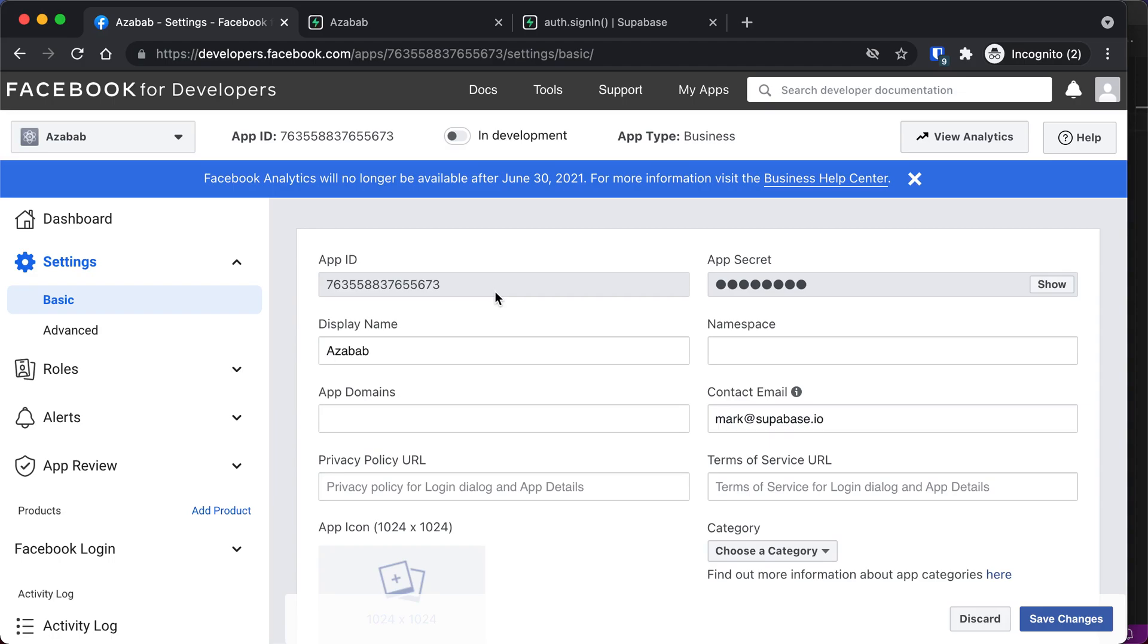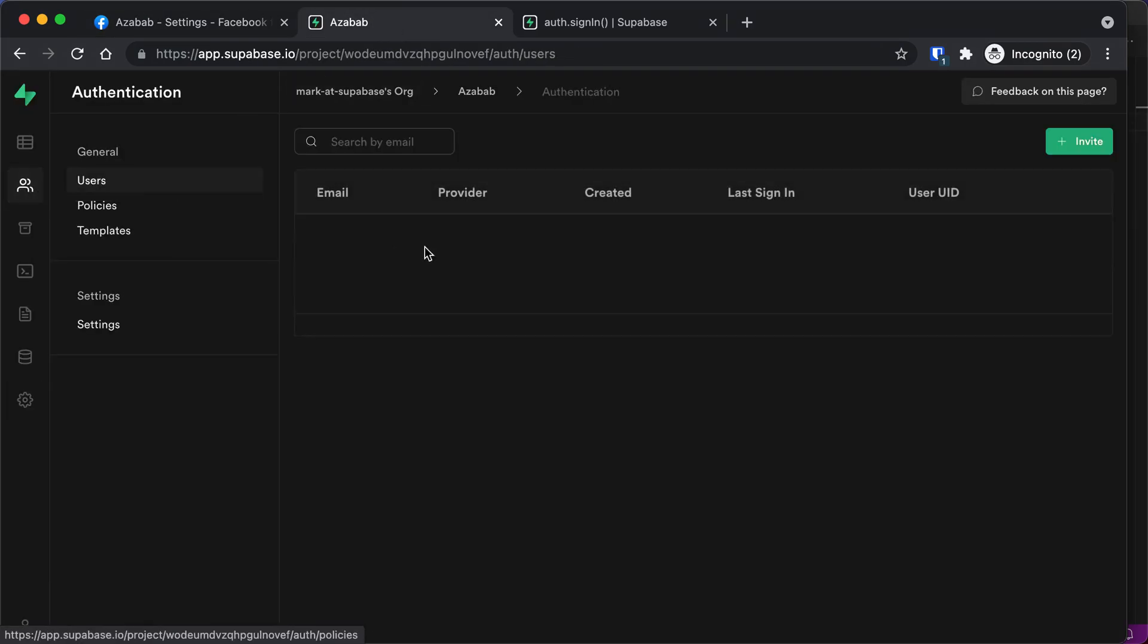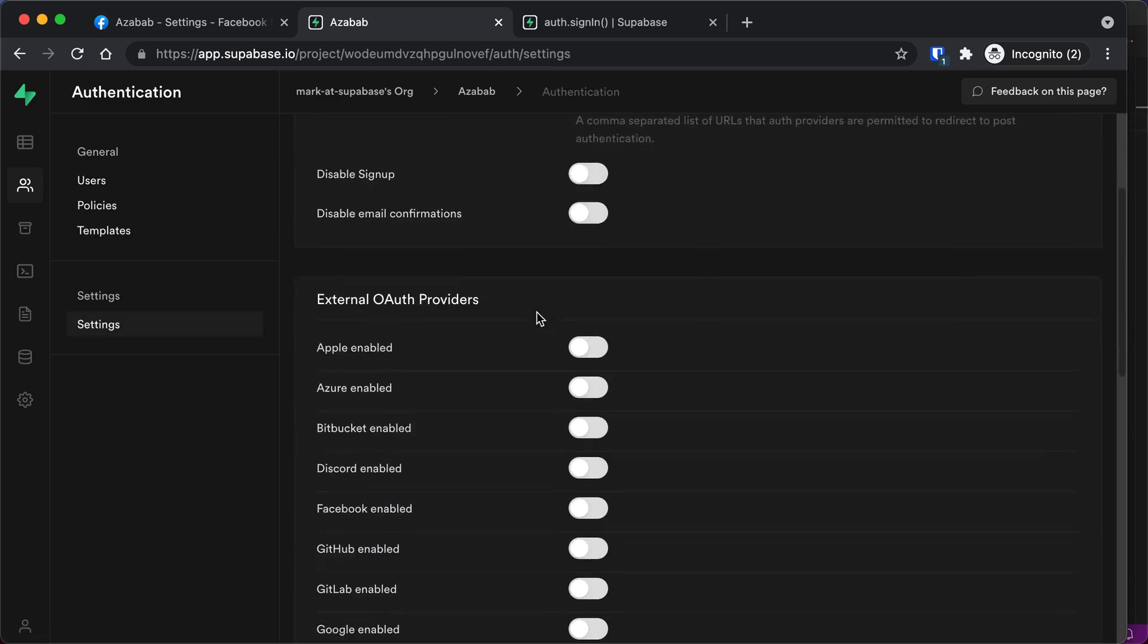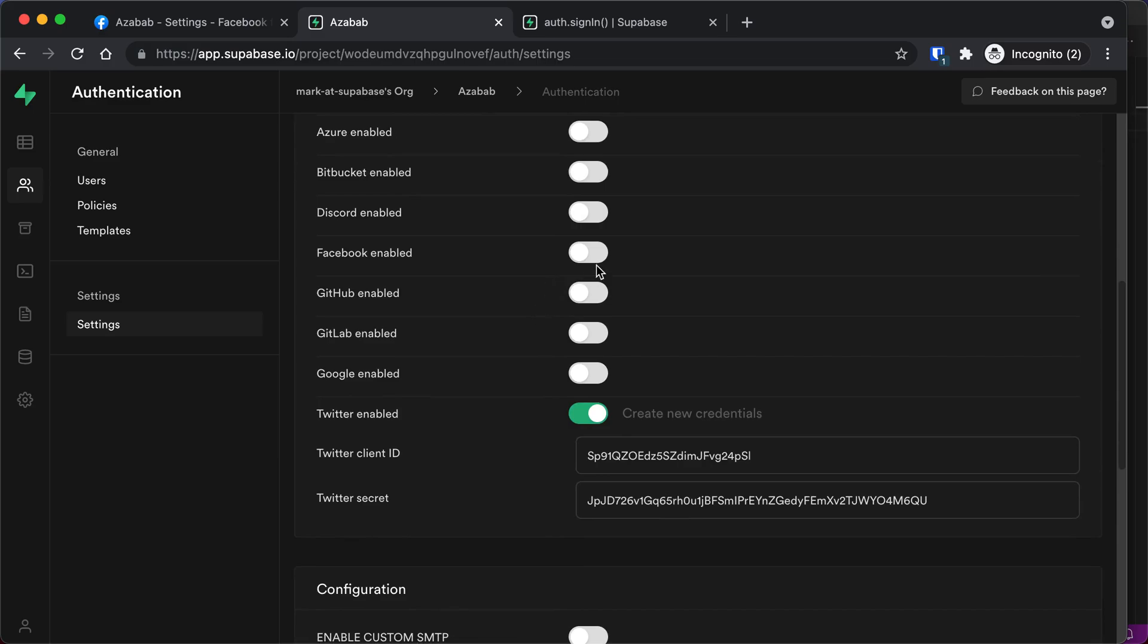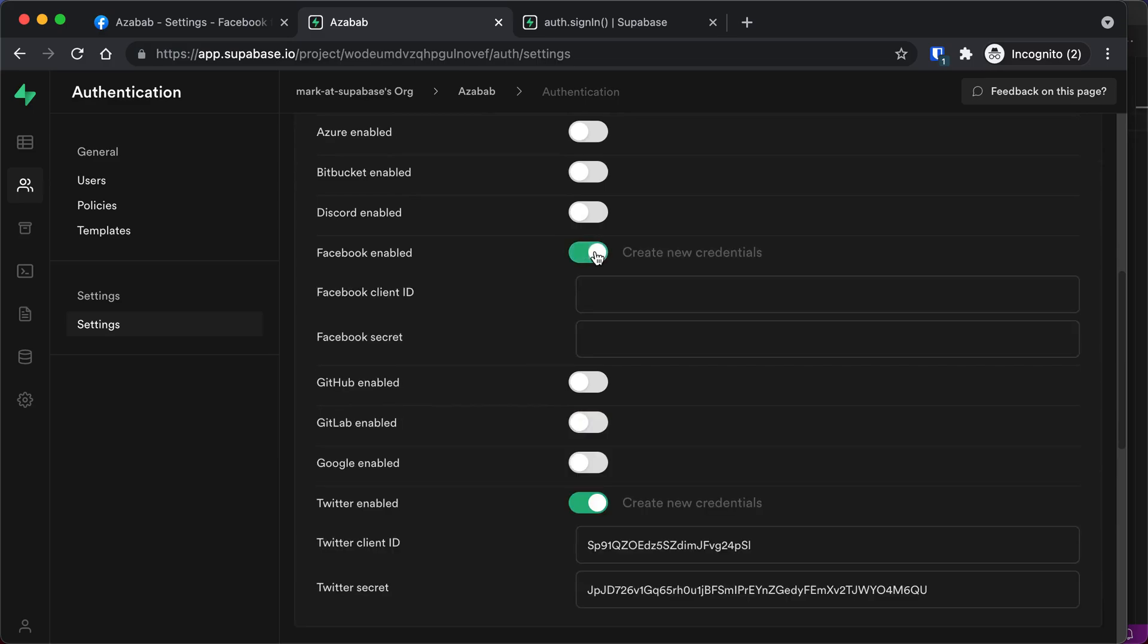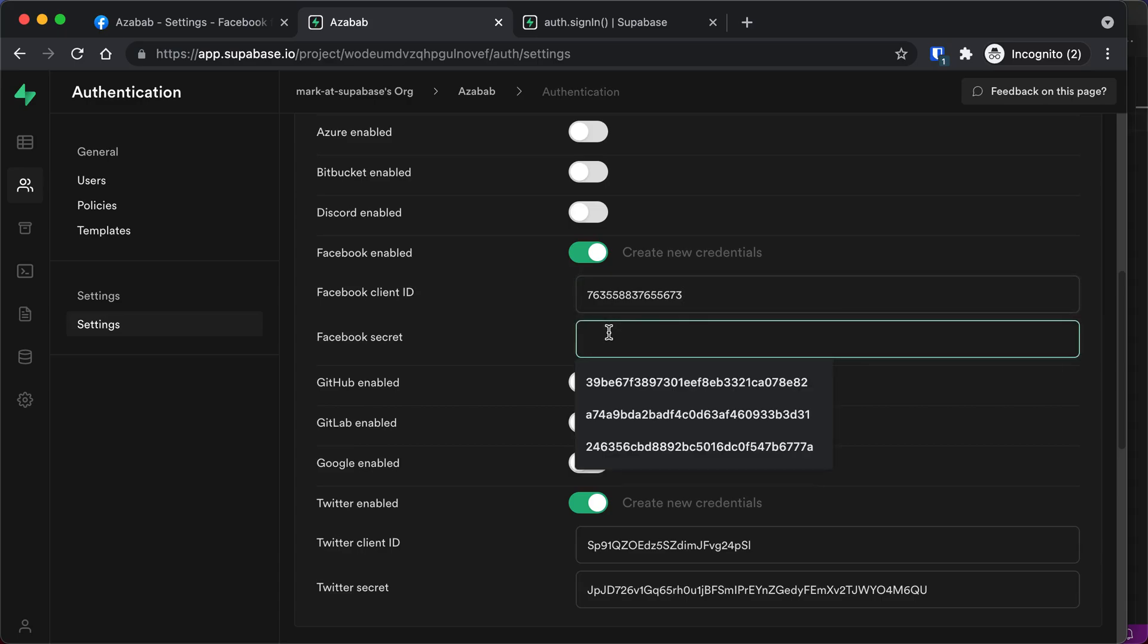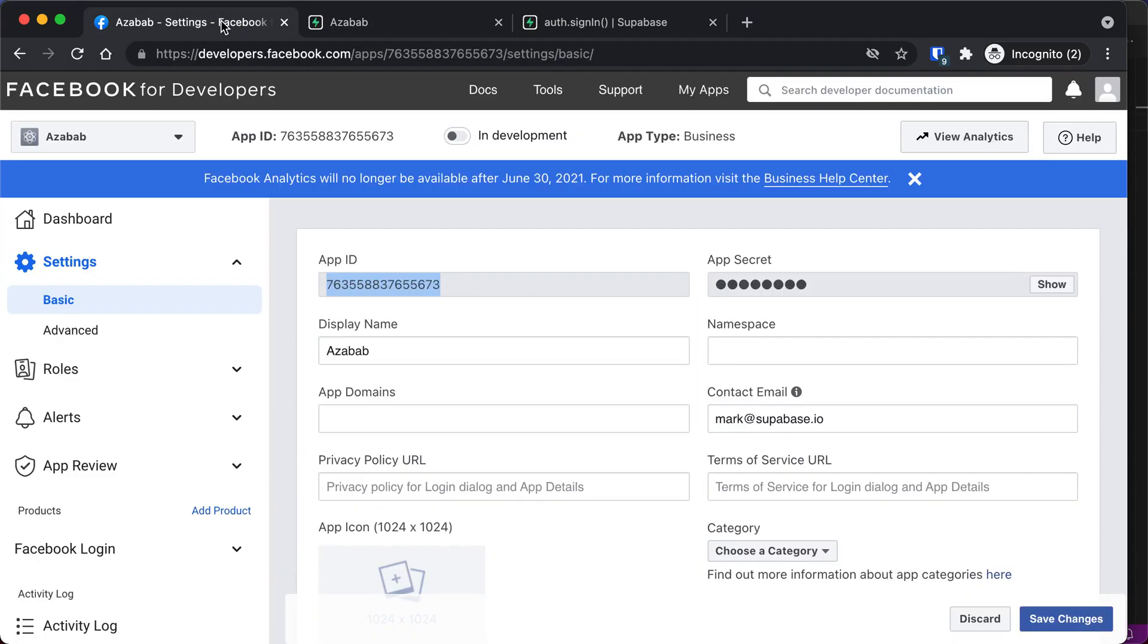So we're going to copy these into our Supabase project. So this is the app ID is our client ID. So if we go back into our project and go over to Authentication, we're going to go down to Settings and scroll down to Facebook. We're going to enable Facebook here and paste this client ID into the Facebook client ID box.